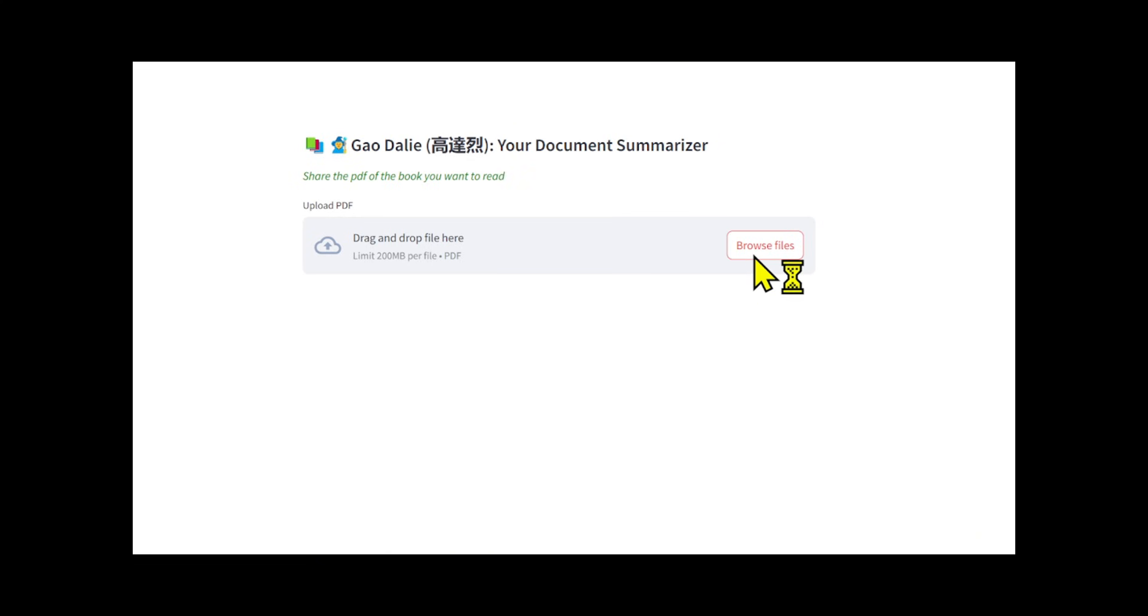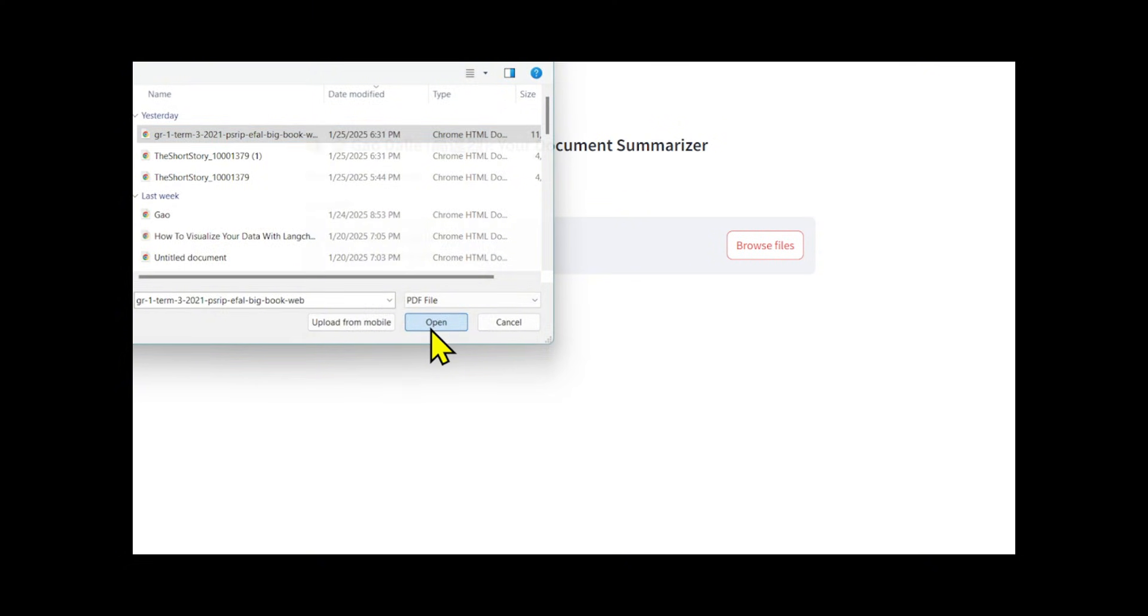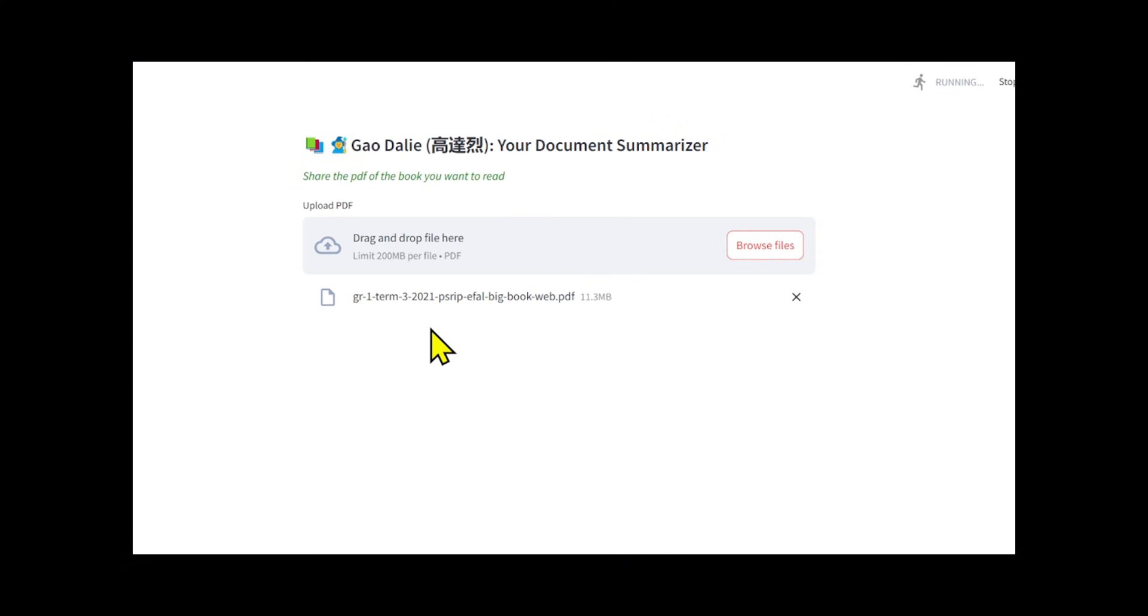I will upload a book PDF that includes images and then ask the chatbot a question. Summarize this book. Feel free to ask any questions you want.